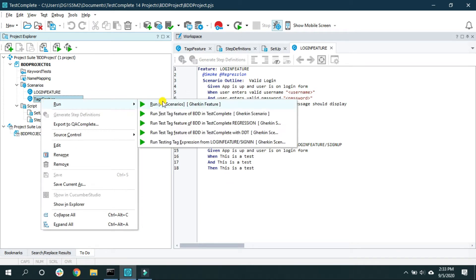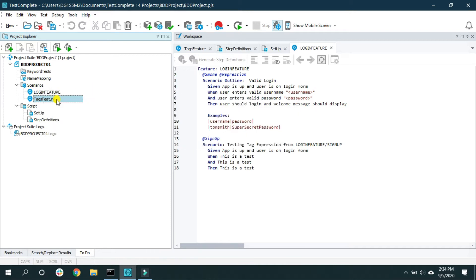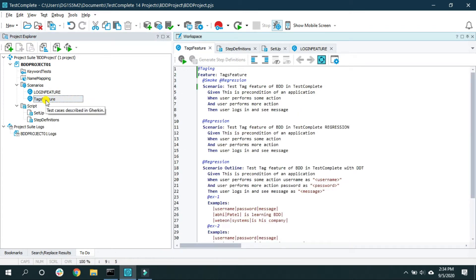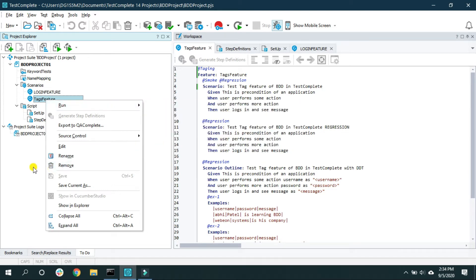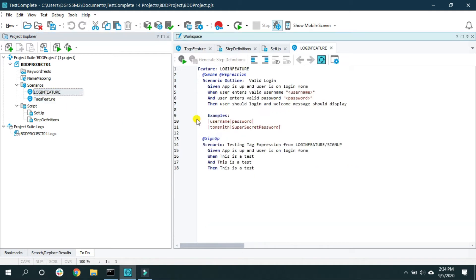So that is one way — right-click on the feature file and run it using 'Run All Scenarios', or choose a specific scenario. Now, in the previous video I explained tags. If you want to run a scenario based on tags, you have to right-click on the project.